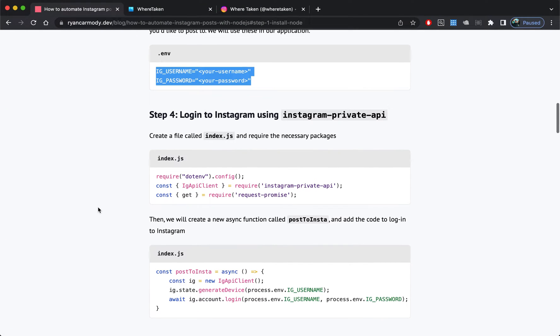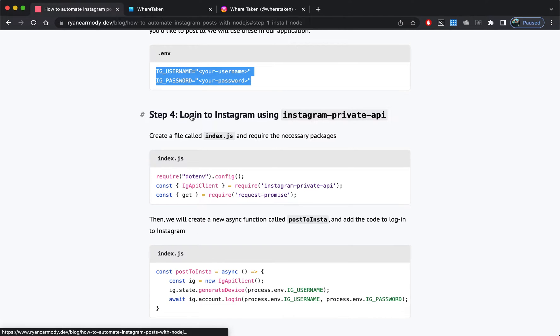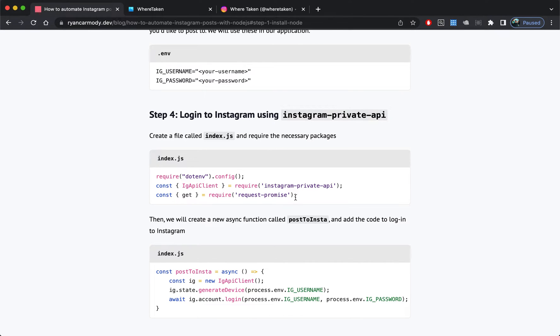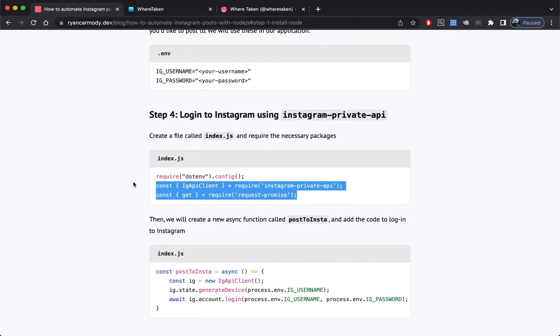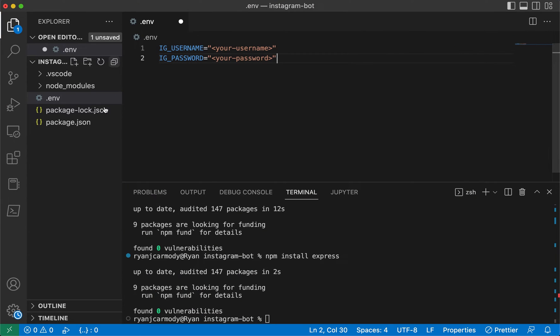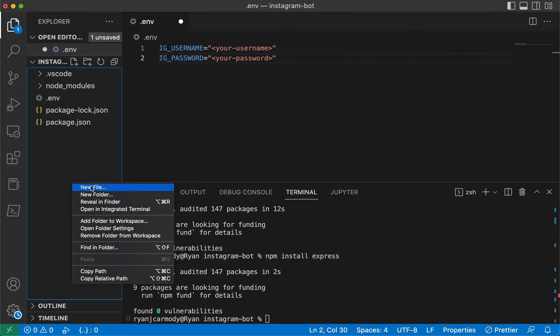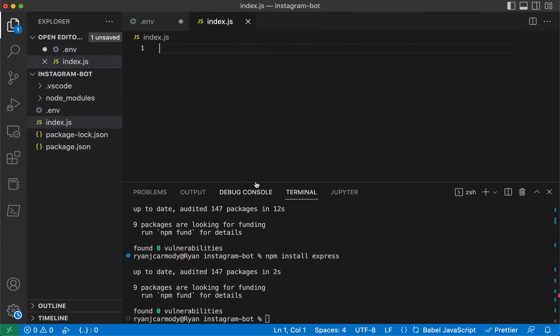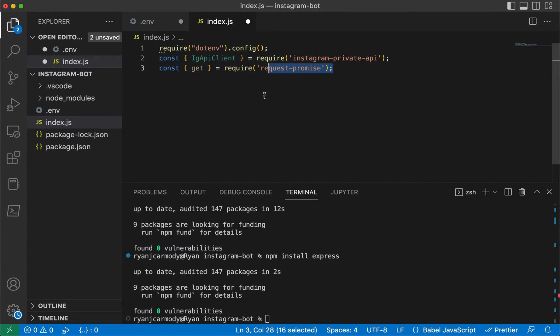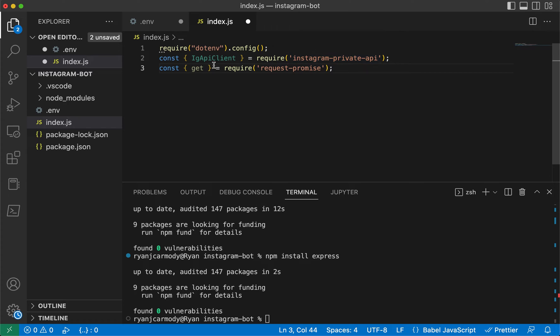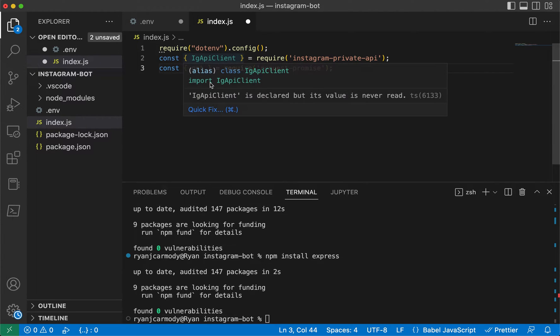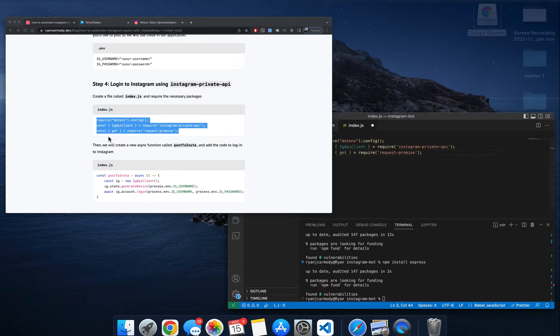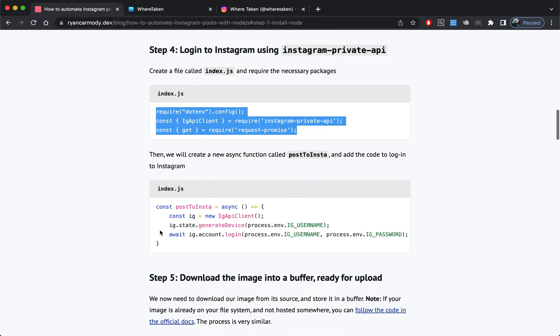Step four: we're going to create an index.js file and we're going to log into Instagram using the Instagram private API. We're basically making sure that we can use environment variables, we're requiring the web, we're pulling in the Instagram API client and get from request-promise.